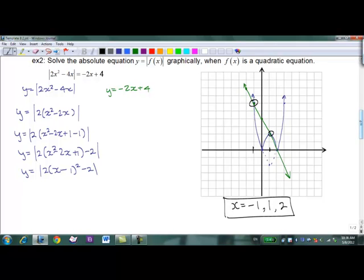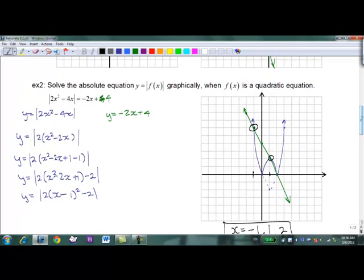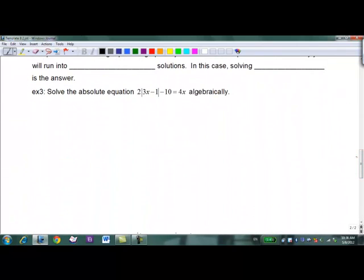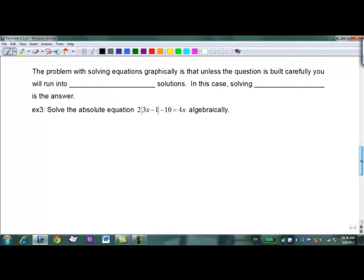That's solving graphically — really just practicing your graphing skills. Where it gets more interesting is solving algebraically. The problem with graphical solutions is that unless the question is carefully built, you'll run into inexact solutions. When that happens, you need to solve algebraically to get a precise answer.